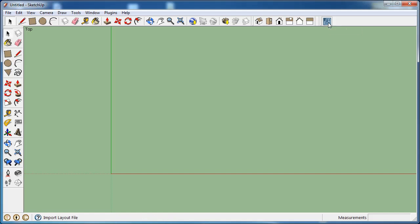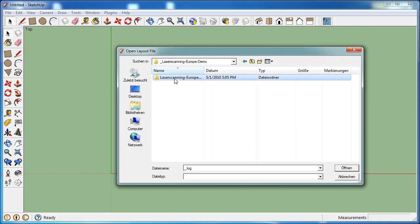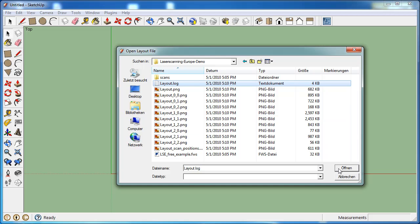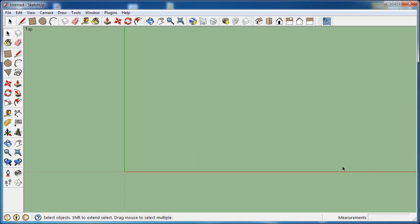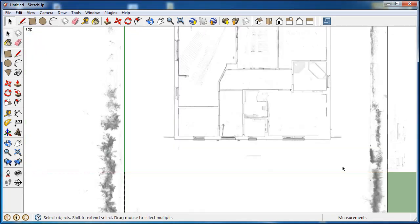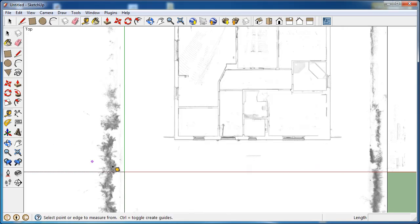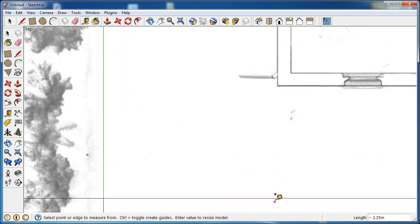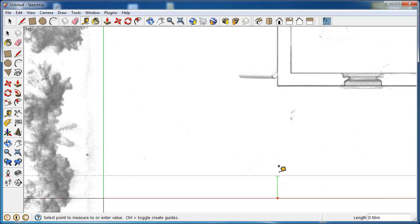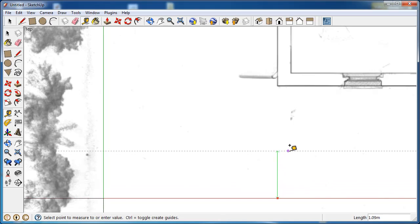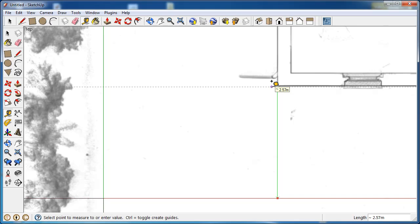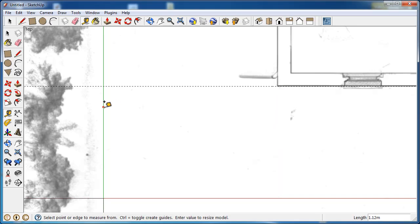In the next step, I want to correct the displacement of X and Y by moving the corner of the building to the origin of the coordinate system. To do that, I use again the tape measure tool and create two guidelines by clicking the axis of the coordinate system and with the mouse button held down, move the guidelines to their position.